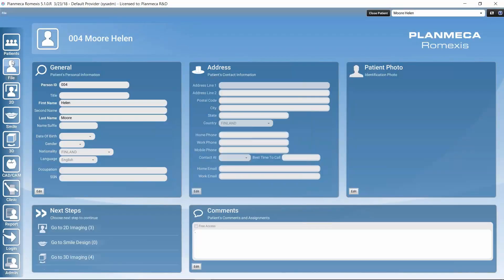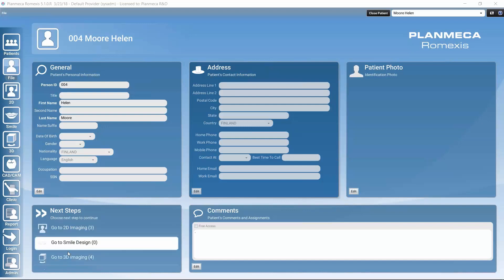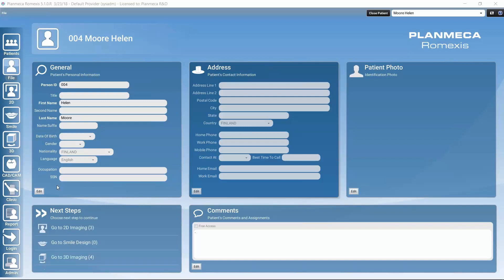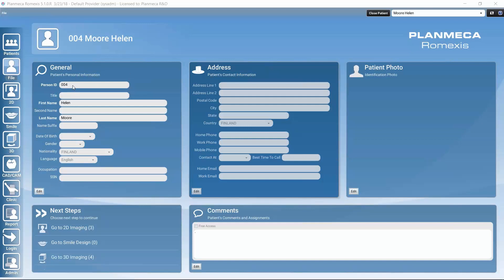Clicking a patient opens the file module, which contains information about that specific patient. The imaging modules also become active at this point, allowing navigation to any imaging module with this patient's information. In this view we can edit the patient's information, add more personal details, modify existing information, or add address information.